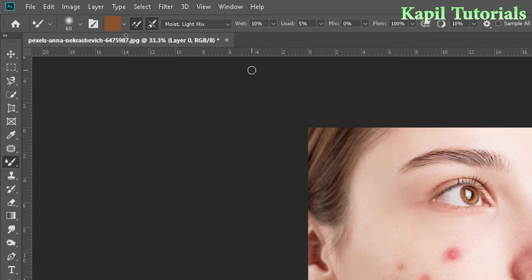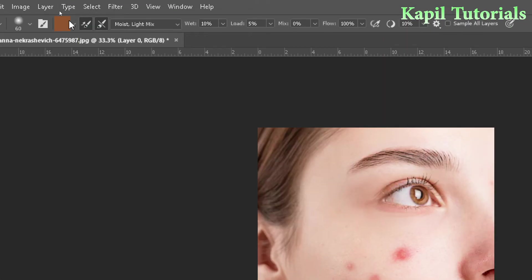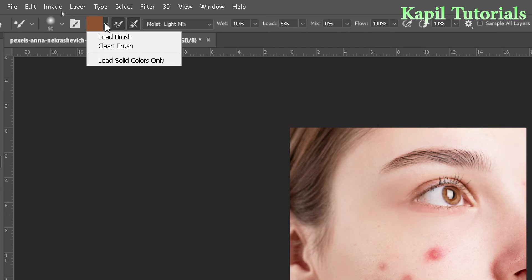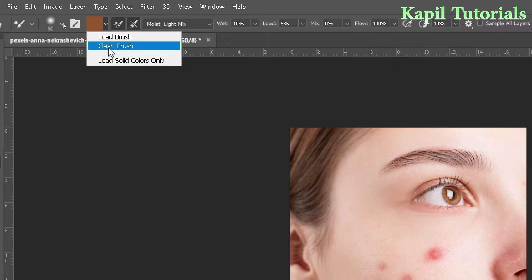Here we have two options. If you click here with the color you can see: load brush, clean brush, and load solid colors only.